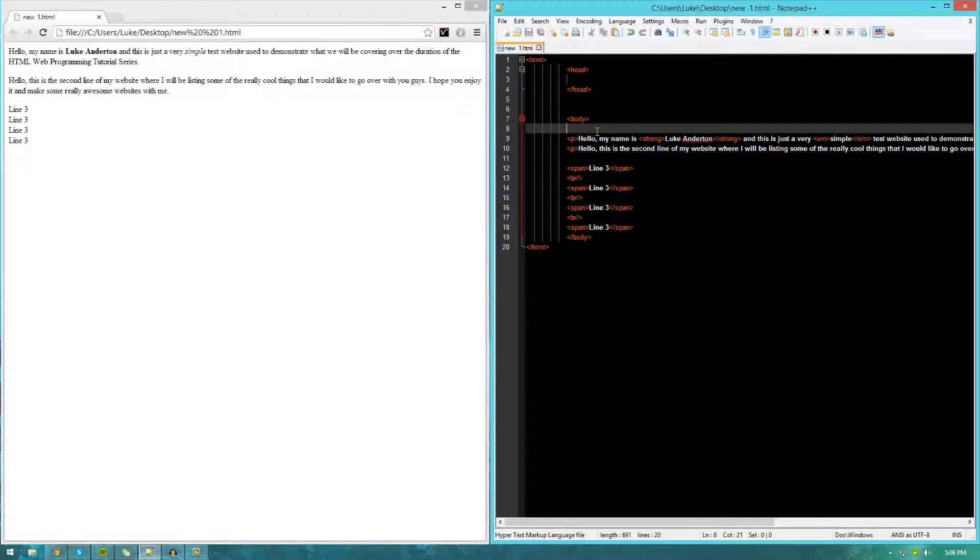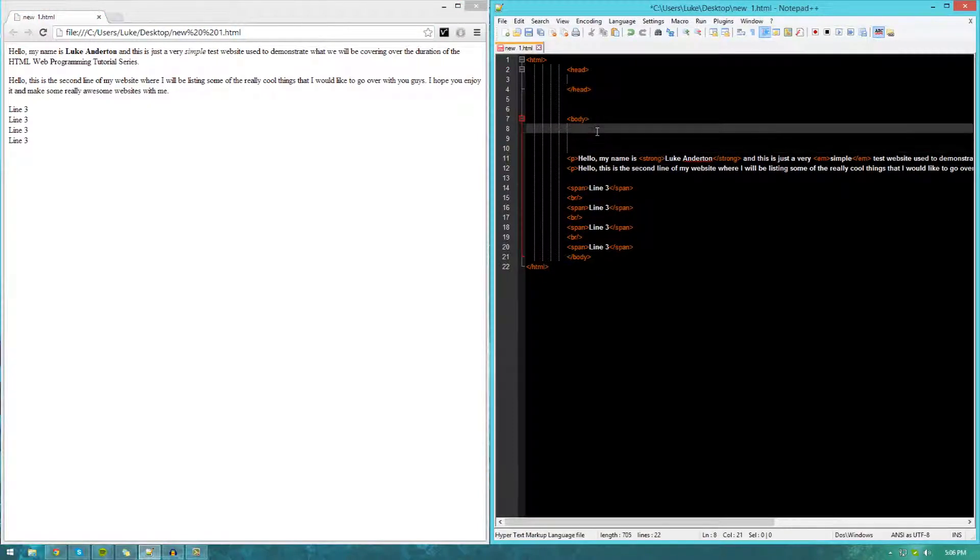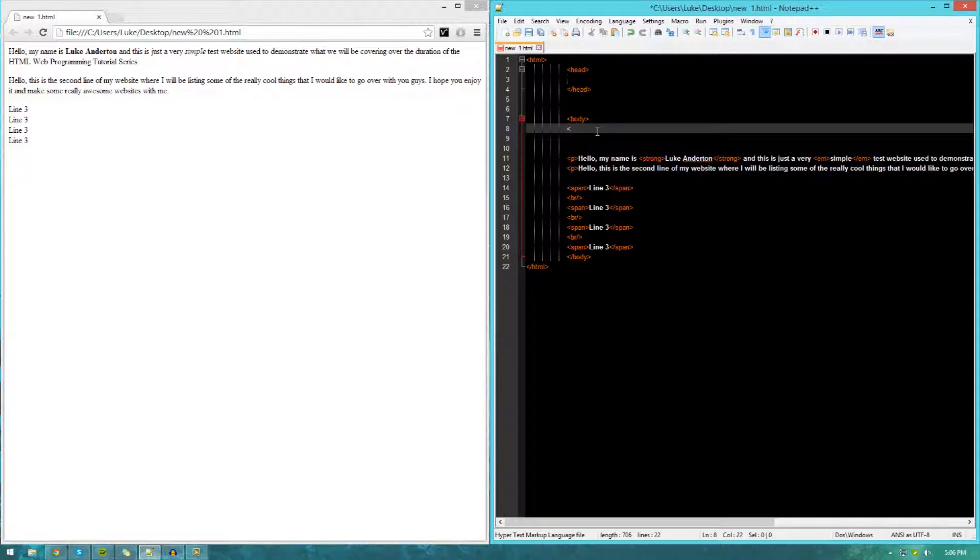When you're creating a heading, you need to keep in mind how important that heading is, whether it's going to be a primary heading, secondary heading, and so on. HTML actually allows us a set of tags we can use to create different headings with more importance, spanning from 1 to 6.